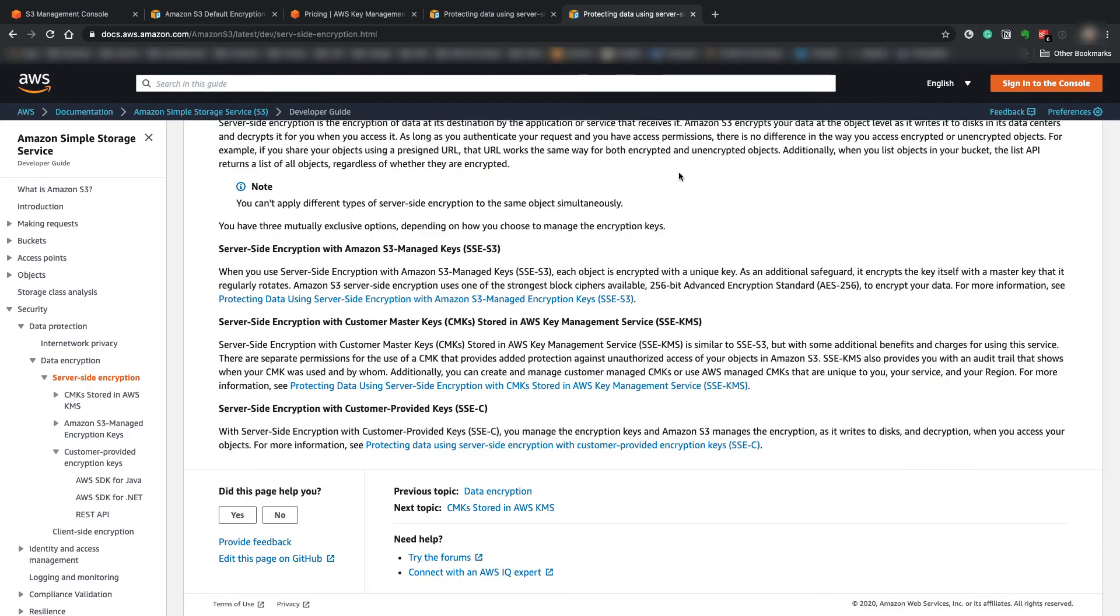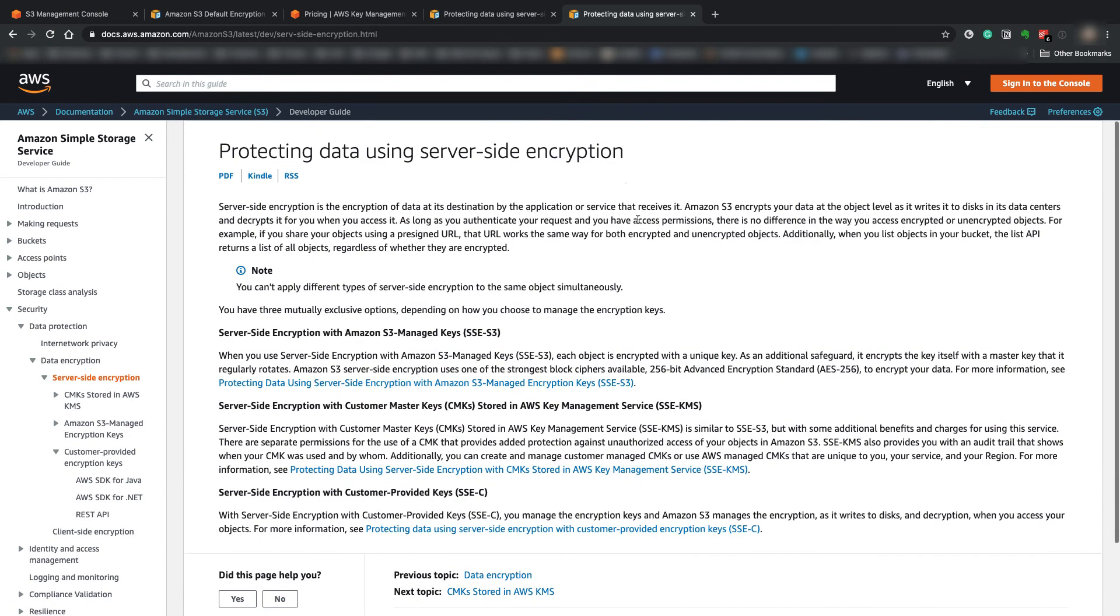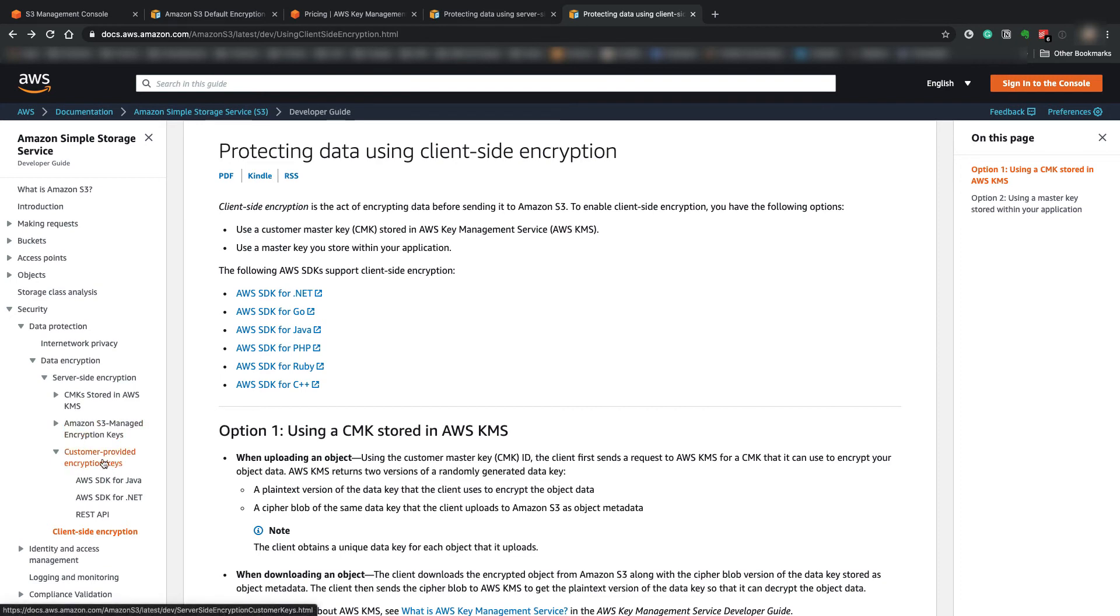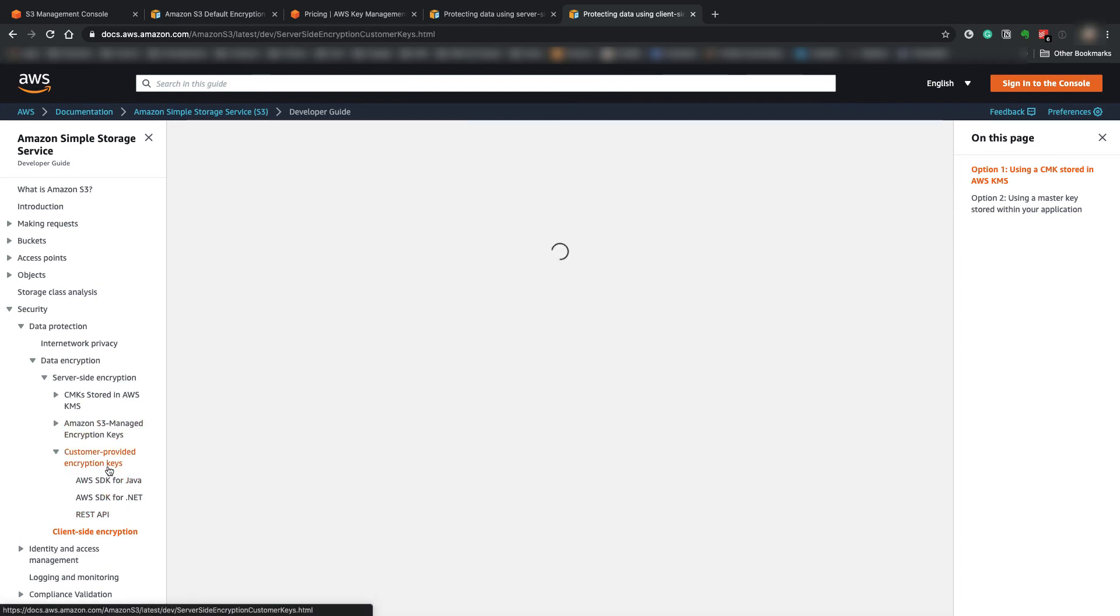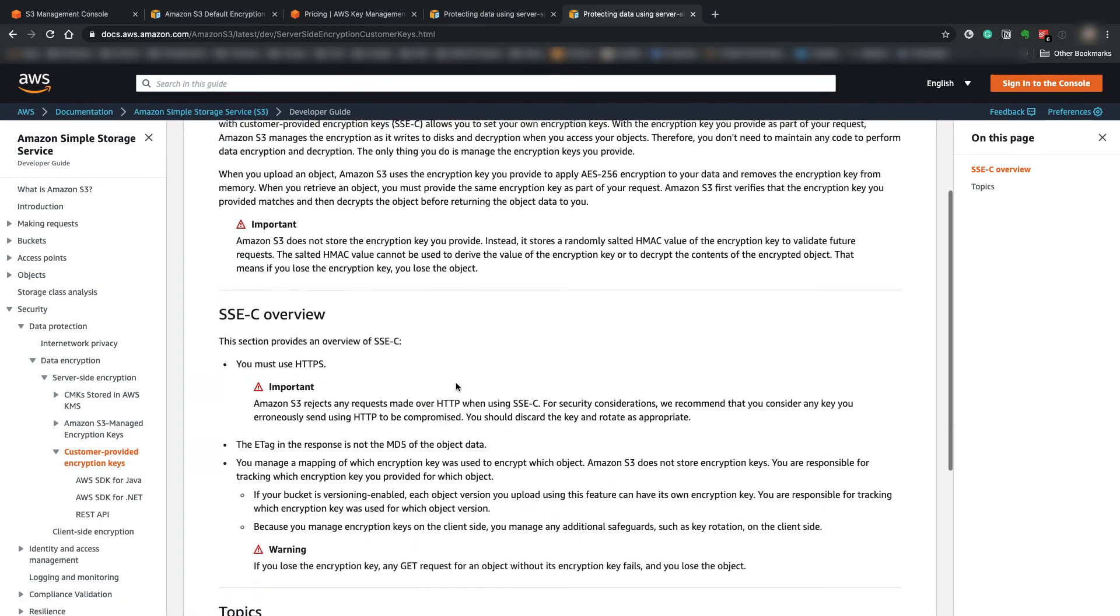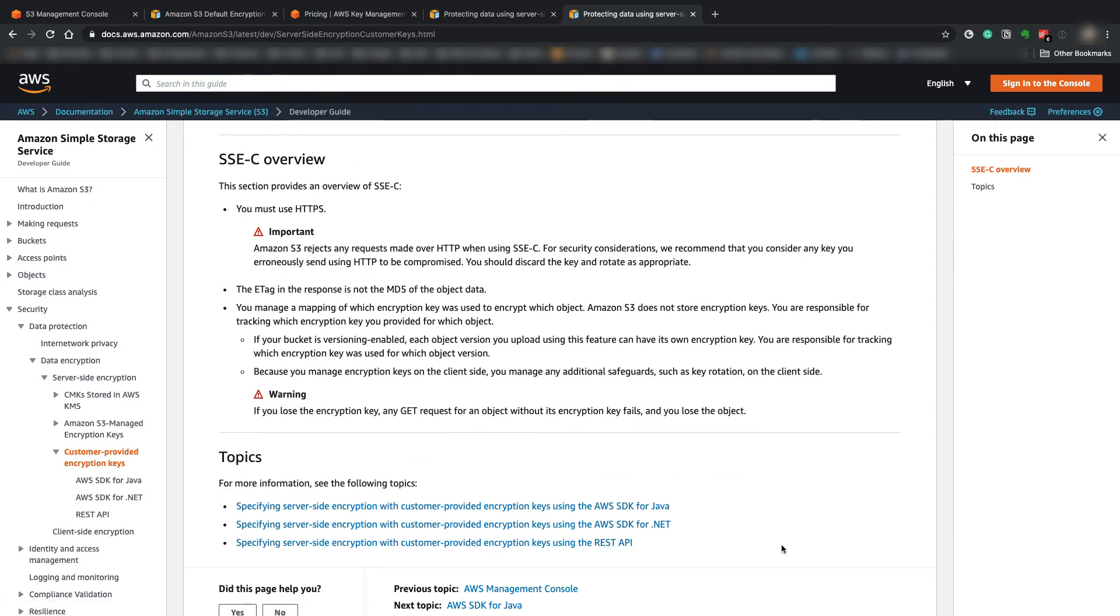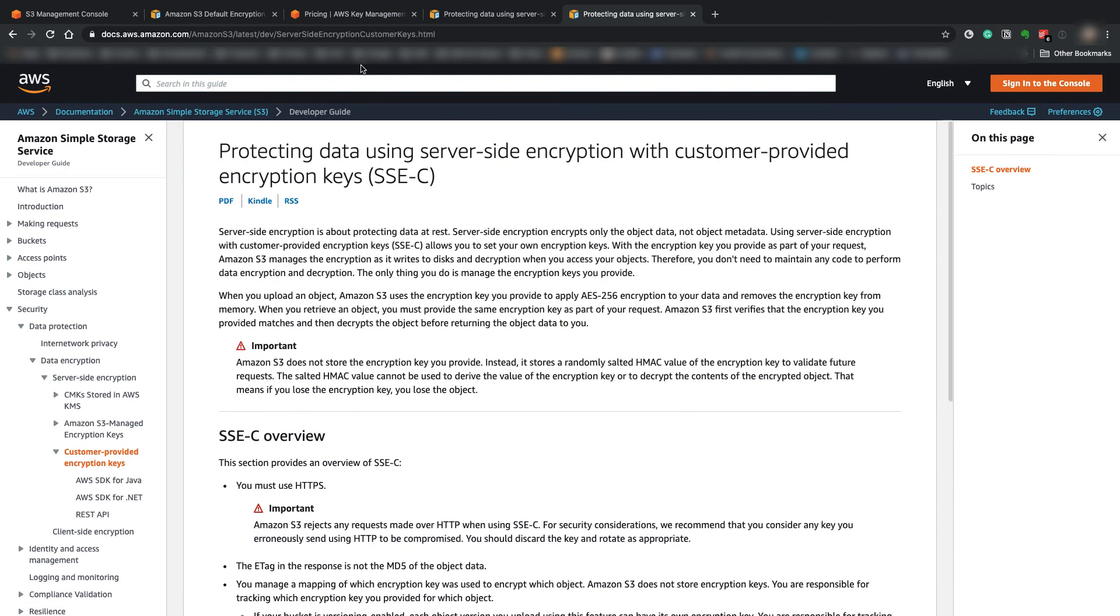So for the client-side encryption, you do have the SDKs that you can use for different languages. And for the customer-provided encryption keys, you have a couple of SDKs you can use and also a REST API you can use for the client-provided encryption keys for S3 encryption.